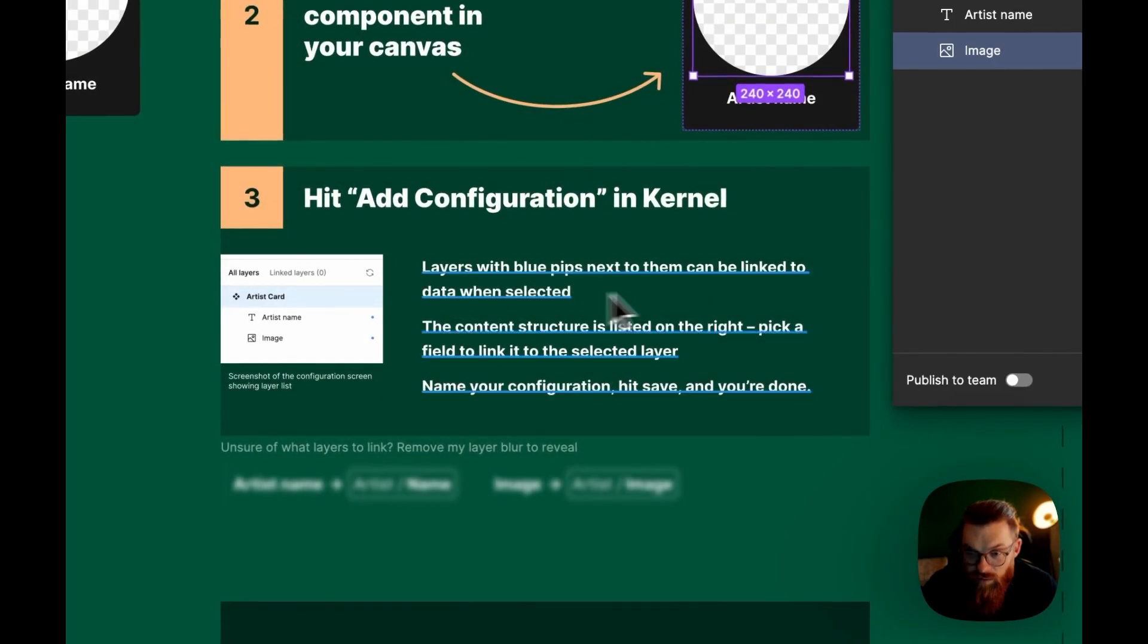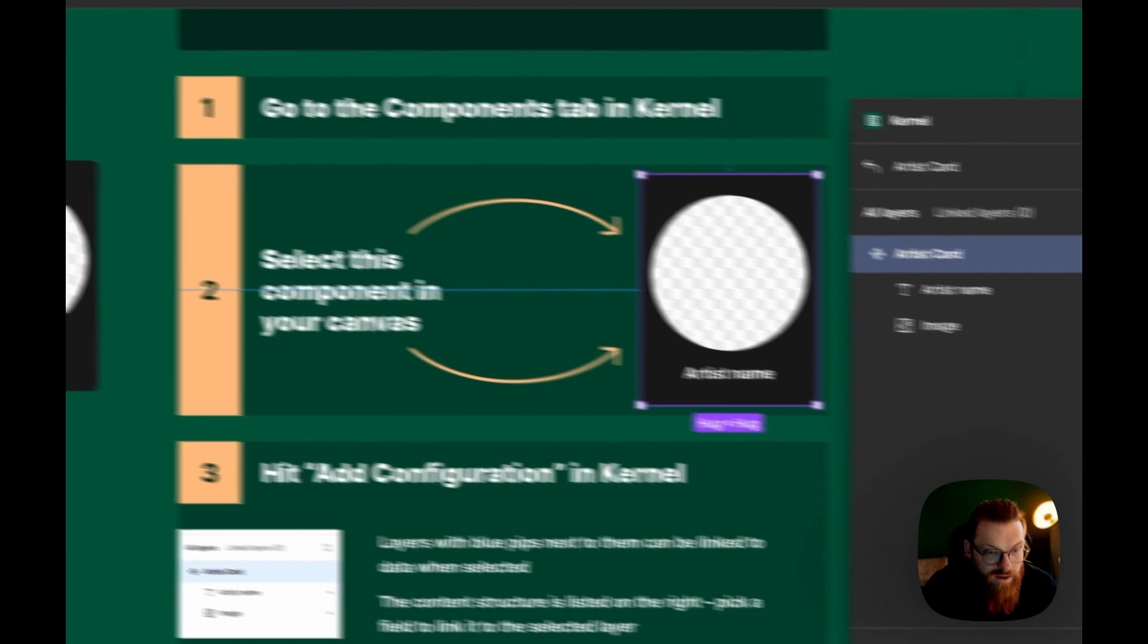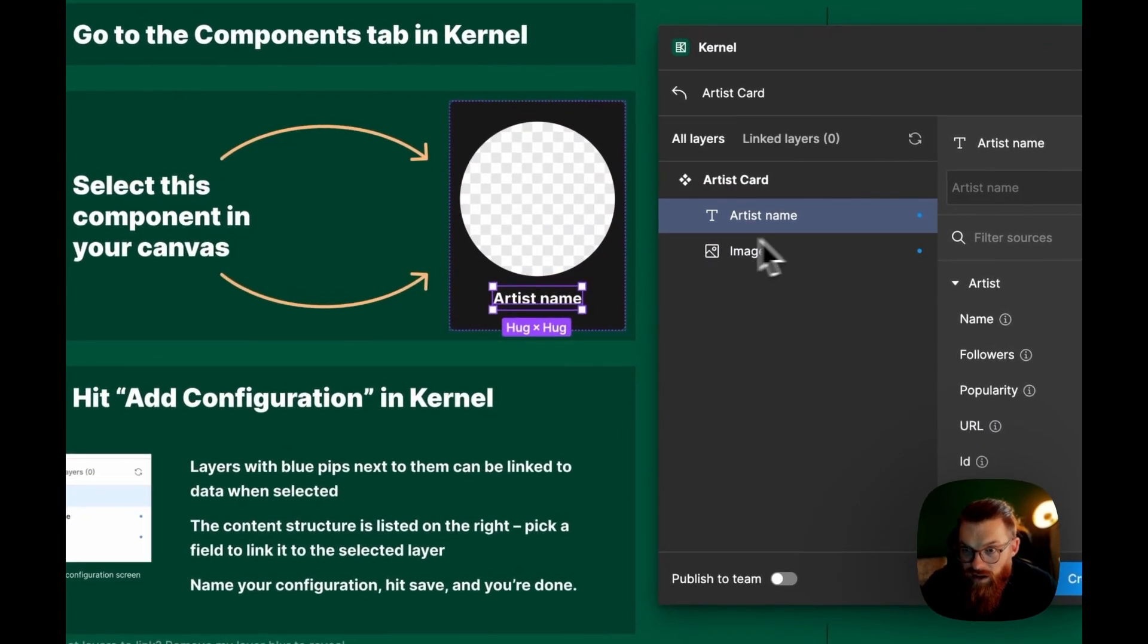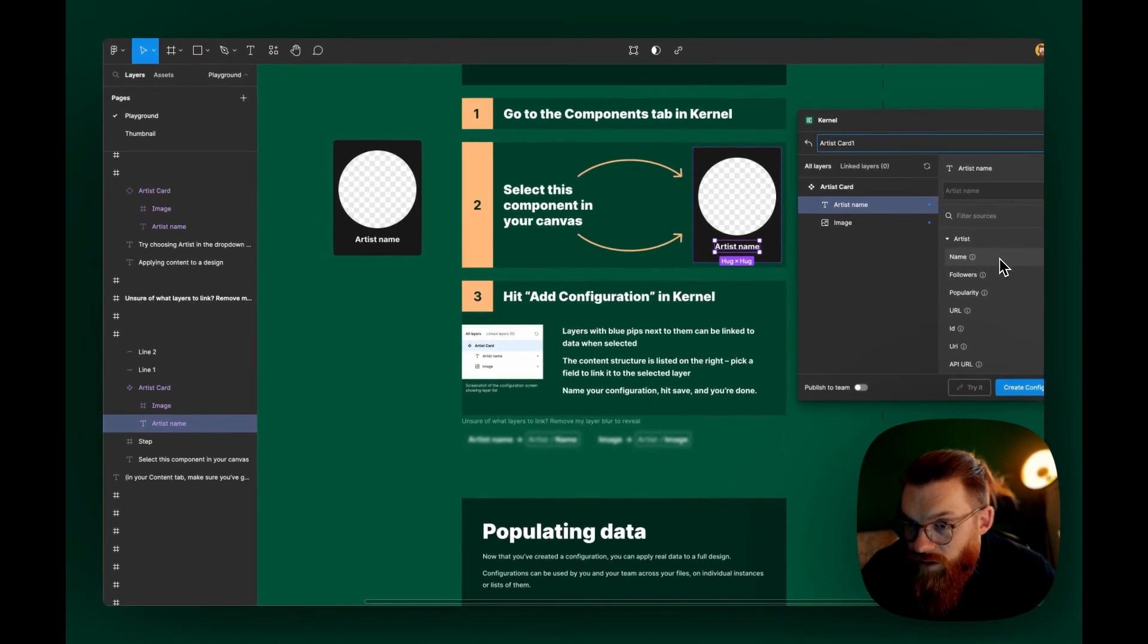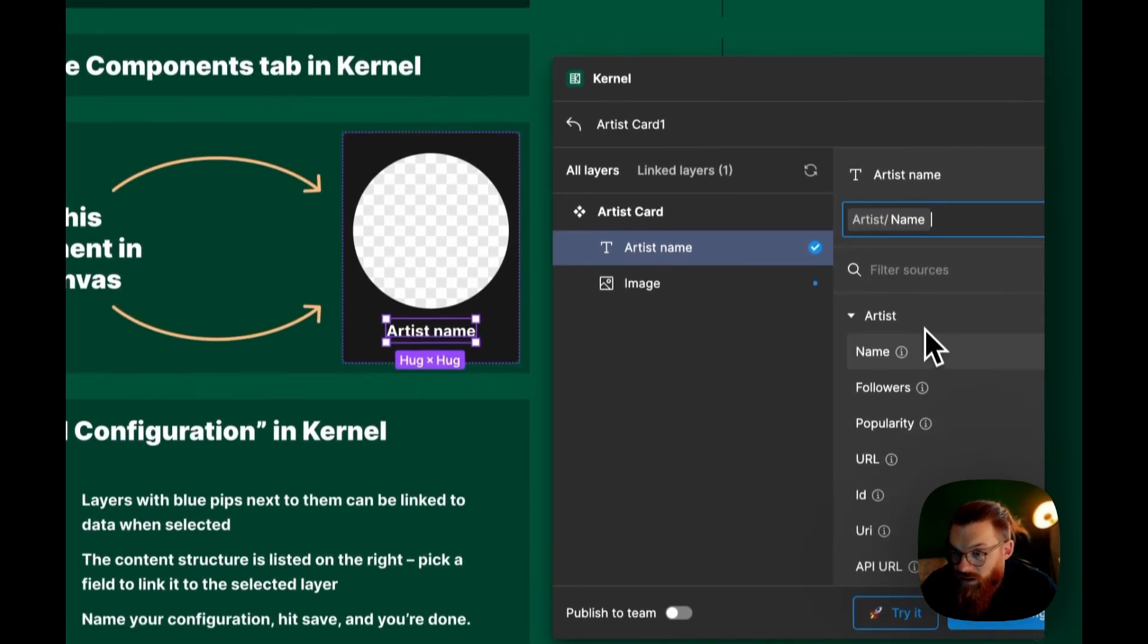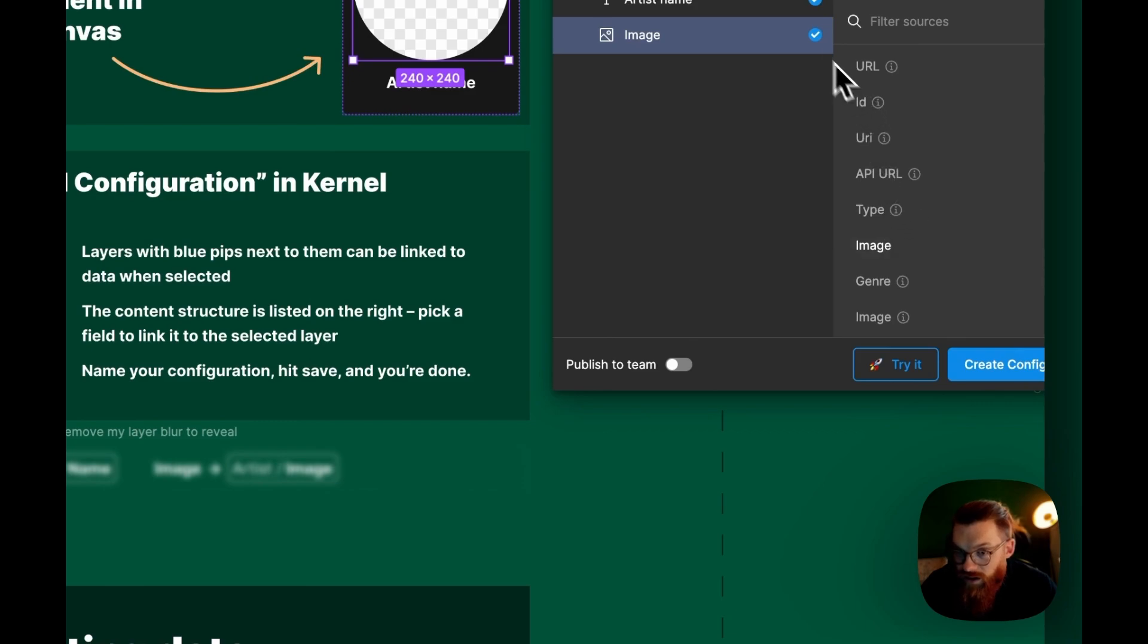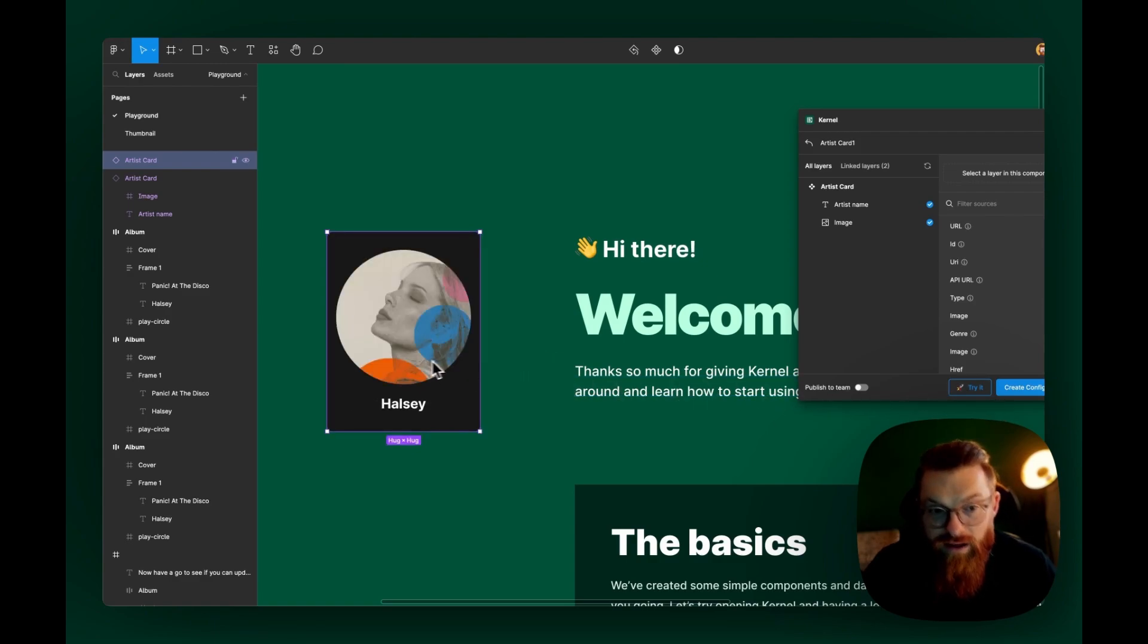Please link at least one layer. I thought I did it. Link layers. This is the original component. Image and artist name. This is linked, right? Artist card. I don't know. Artist name. Name. Maybe I need to combine these. Name. I think this is it. Name. Image. Image. And it even highlights the right things here. Now we have the checkmark. I was just too stupid. Try it. This is what I wanted. Perfect. Create configuration.